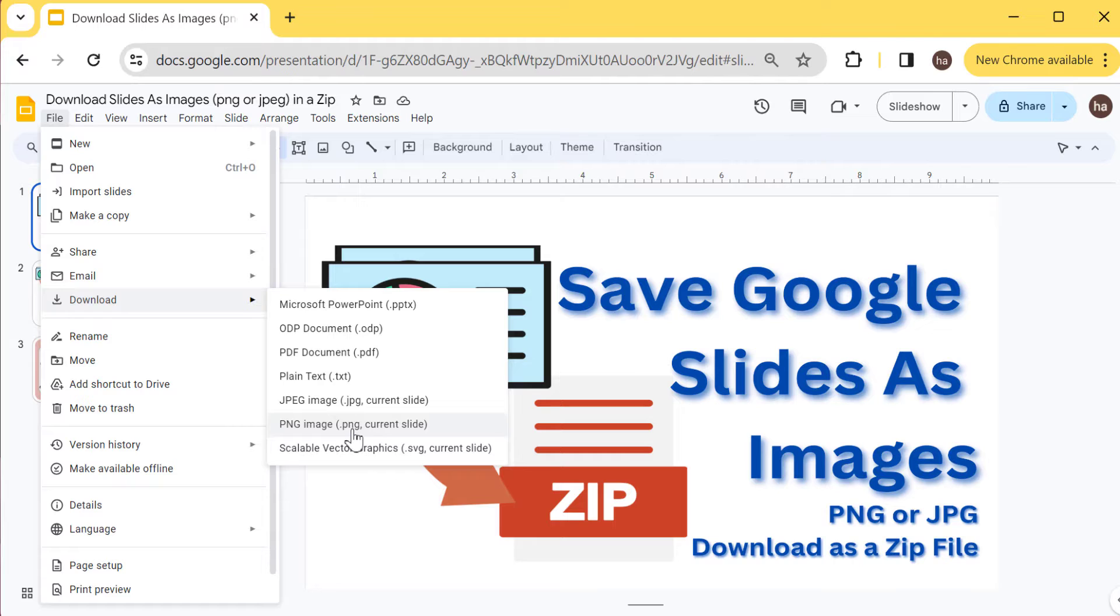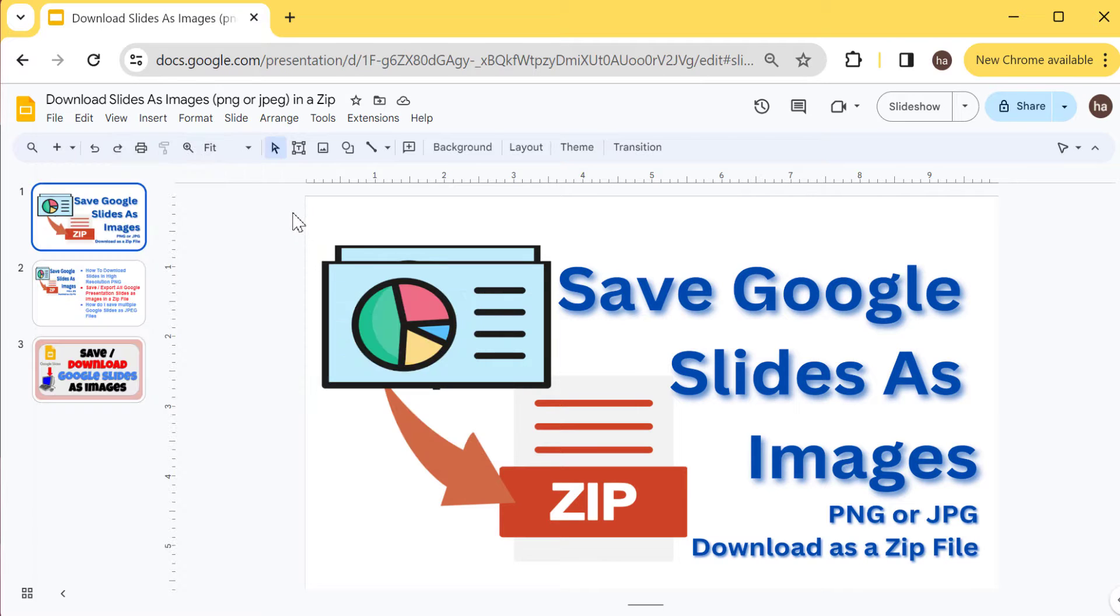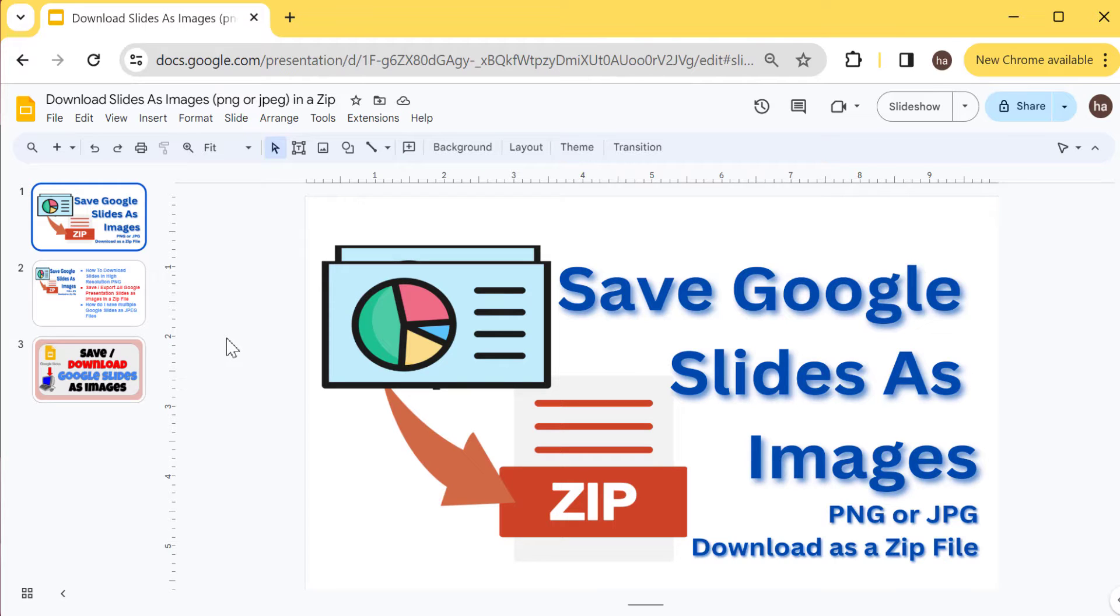But it only does it for the current slide. What I'm going to show you now is you can download the entire presentation, all of them into JPEG or PNG files, or you can even select from multiple Google presentations and only pick the slides that you want to download.